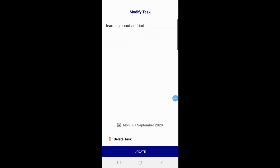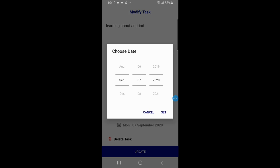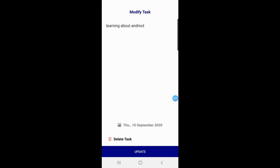By clicking on the task, a Modify Task screen opens. For example, I want to change 'learning about Android' from today to upcoming, so I select the date when I want to learn.